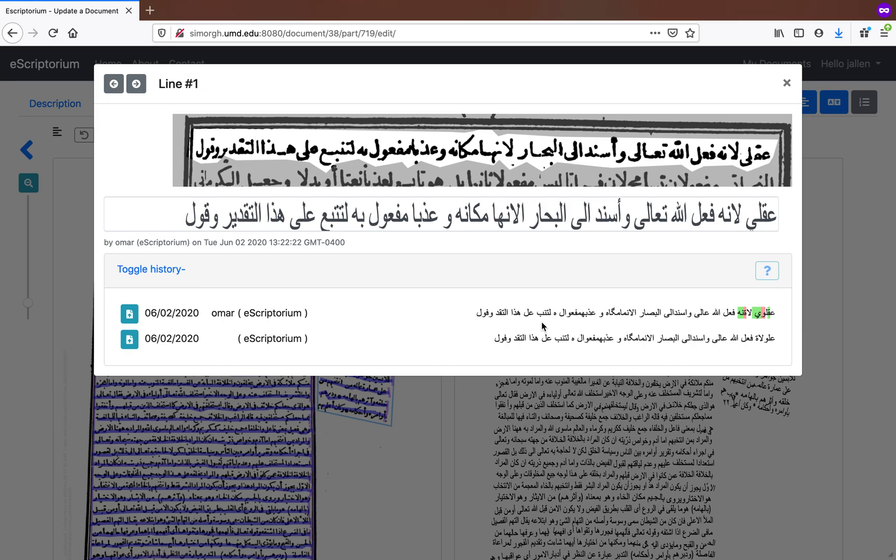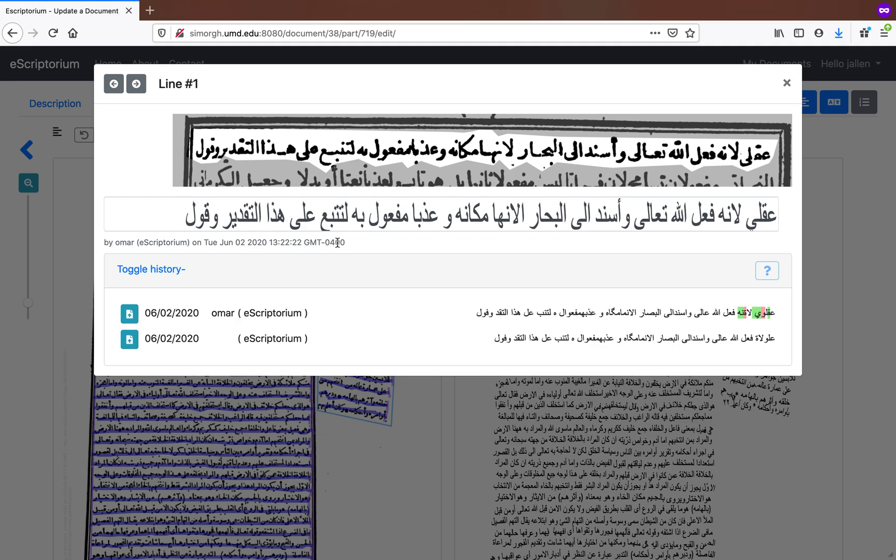and this will show you where changes have been made—it will actually highlight them. So if you're doing quality control and you want to see what changes have been made, that's something you can do here.